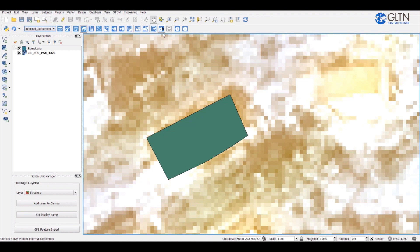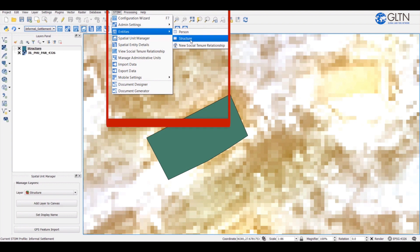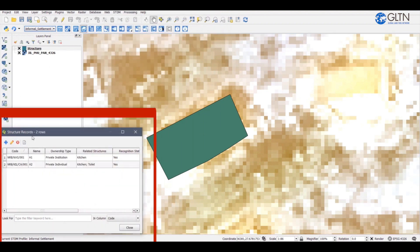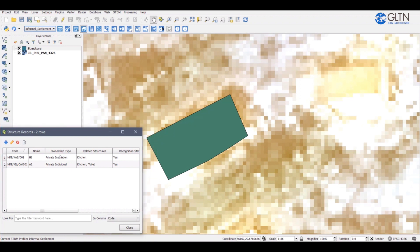I will show you how to edit the attribute of a structure record. Go to structure. A structure record window will open on the bottom left corner of the screen to allow you to view and control the features if necessary. If you click on either of these rows, it takes you to its respective spatial record.